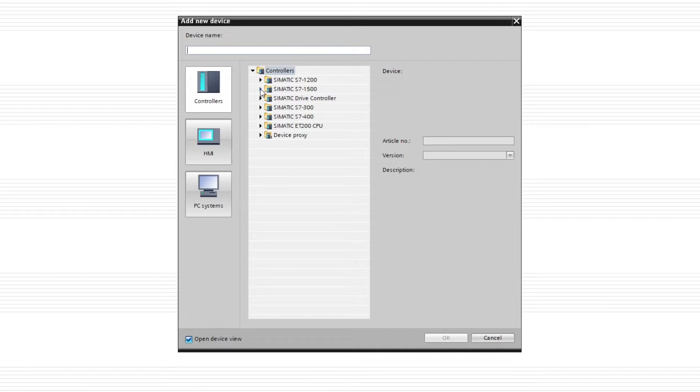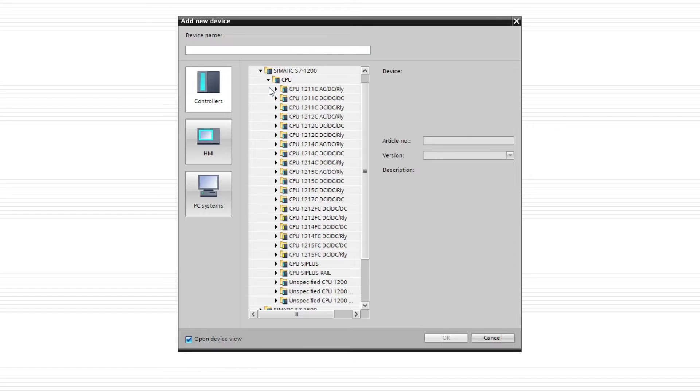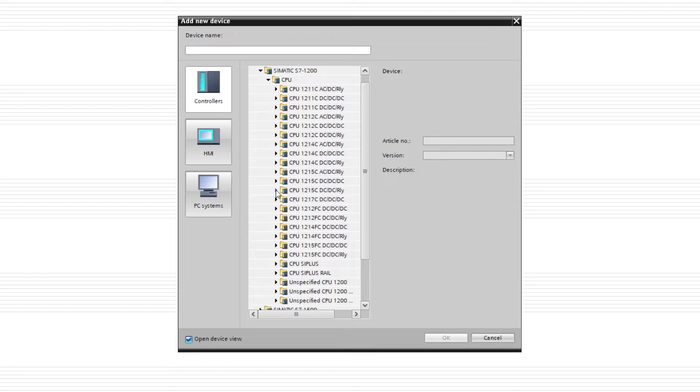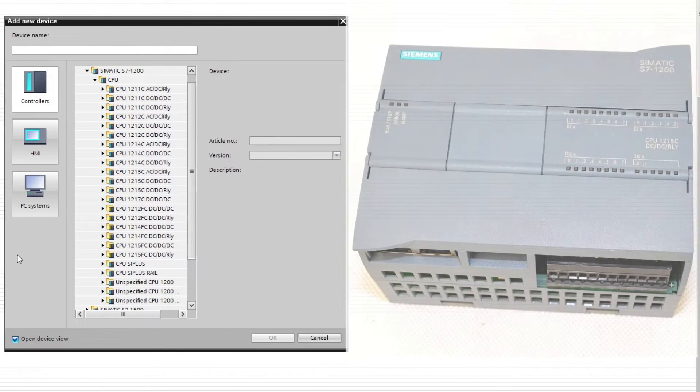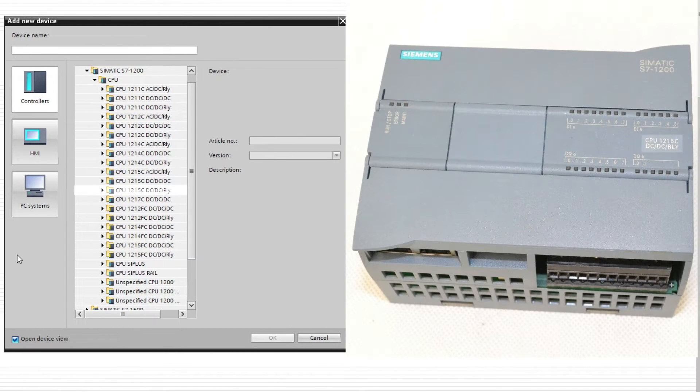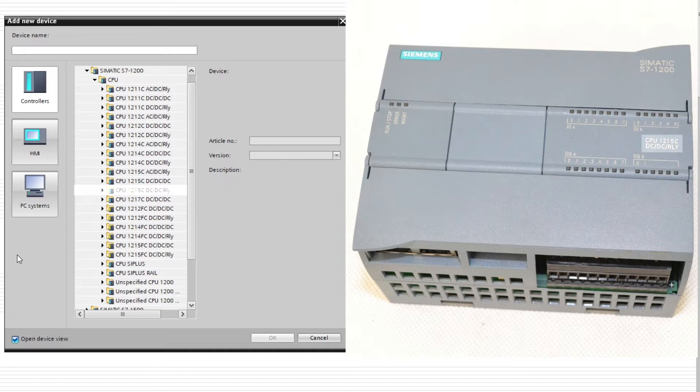I will be adding a 1200 series PLC to the project so let's open up the tab. This might look confusing which CPU to add to the project. But every Siemens PLC have its CPU name written on them somewhere. For the 1200 series, we can find it on the front of it.